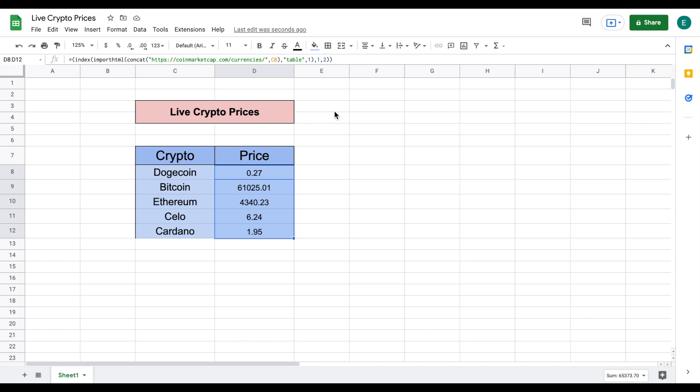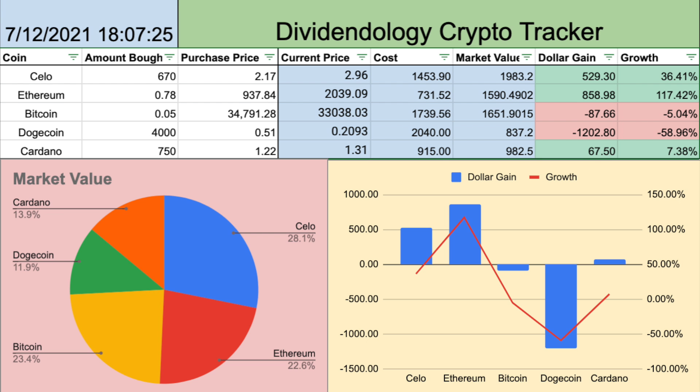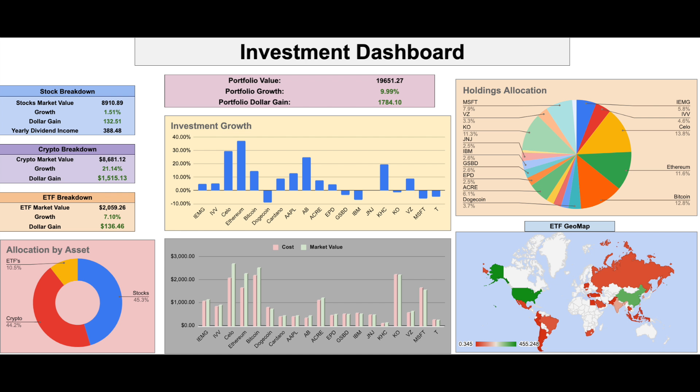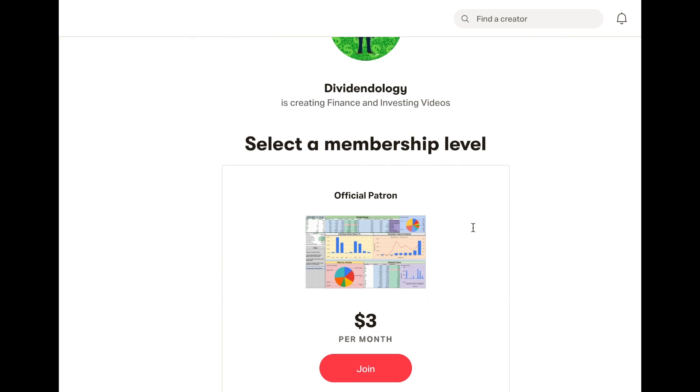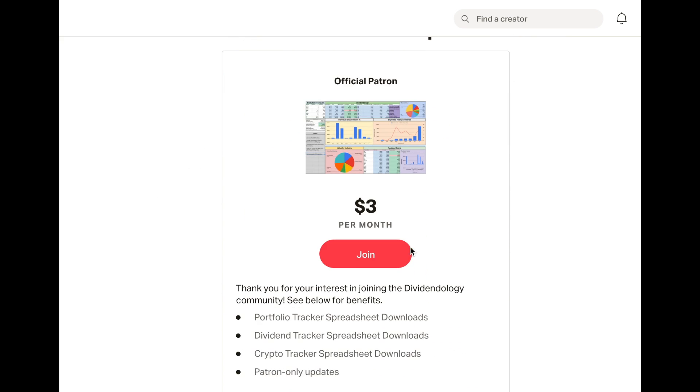This is the exact same formula that I have used to make my crypto tracker and my investment tracker in Google Sheets which you can download at my Patreon page in the link in the description.